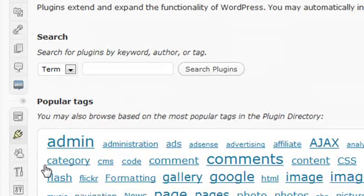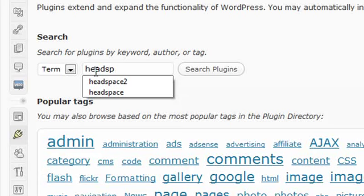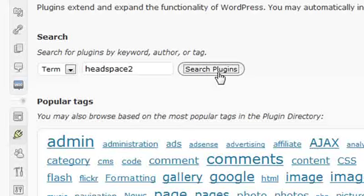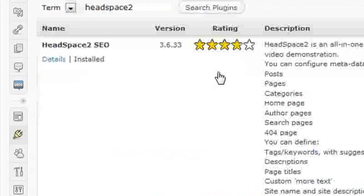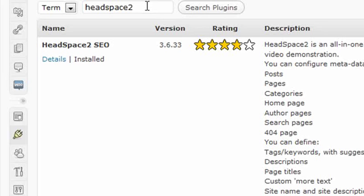If you click on Plugin and Add New, you can now type in a search term, and if that plugin exists in WordPress's extension repository, then it will find it and allow you to install it right from here. Type in Headspace 2, click Search, and choose this plugin.